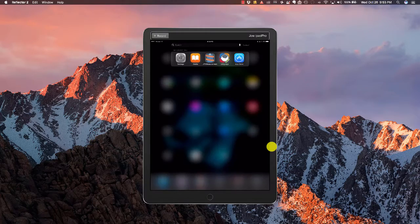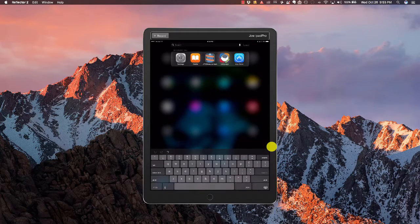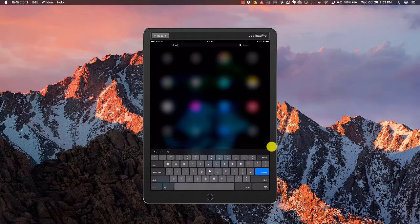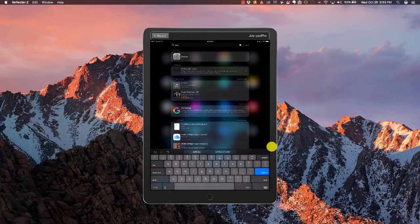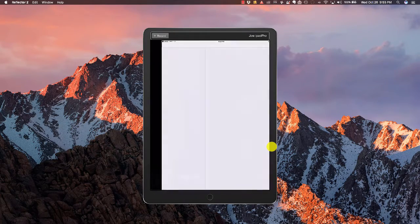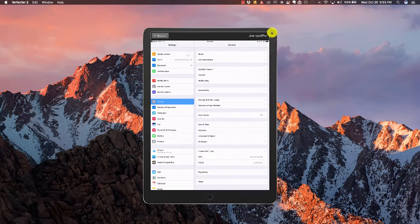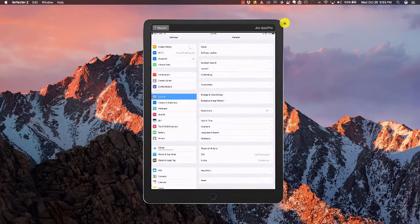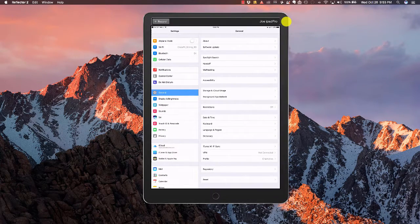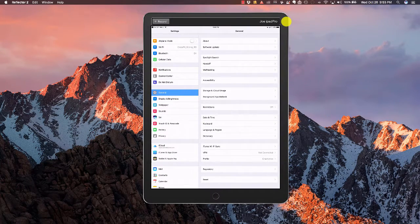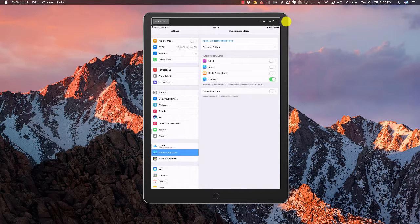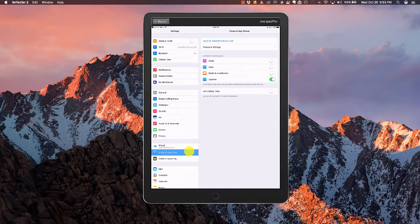We're going to go to settings. I'm going to come up here and type in settings. We're going to go through here. I'm going to go ahead and come into iTunes and App Store down here on the bottom.